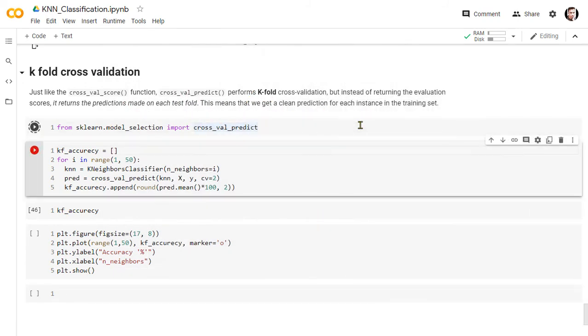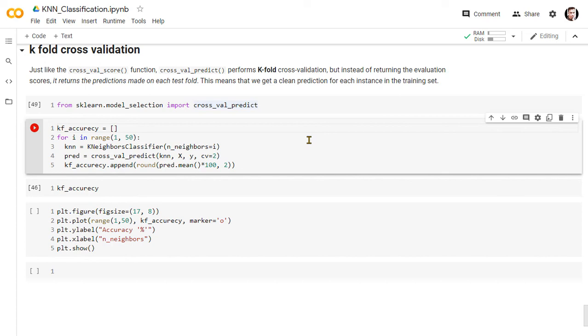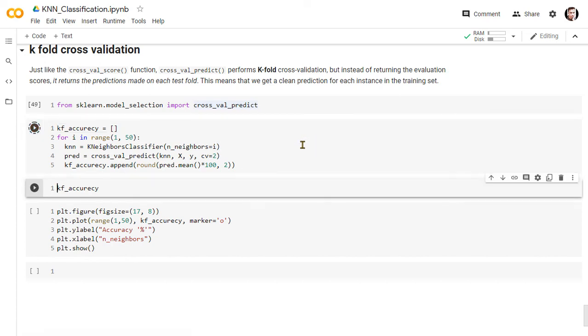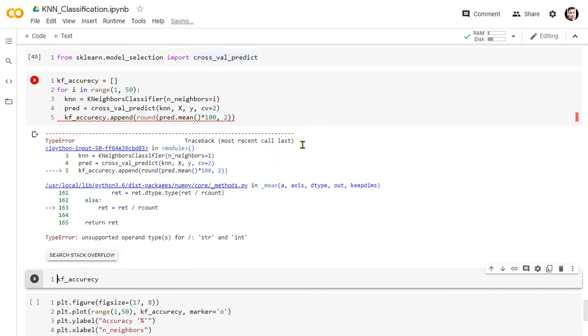Now let's see the k-fold cross-validation technique to validate our model prediction accuracy. Just like the cross-val score, cross-val predict performs k-fold cross-validation. But, instead of returning the evaluation scores, it returns the predictions made on each test fold. This means that we get a clean prediction for each instance in the training set.